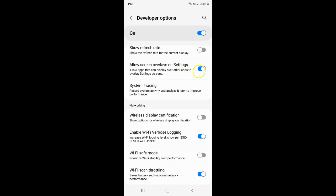Whenever you want to disable allow screen overlays on settings, you have to disable this toggle button next to it. To disable this toggle button you have to tap on it so that the slider moves to the left. And you can see it's now disabled.